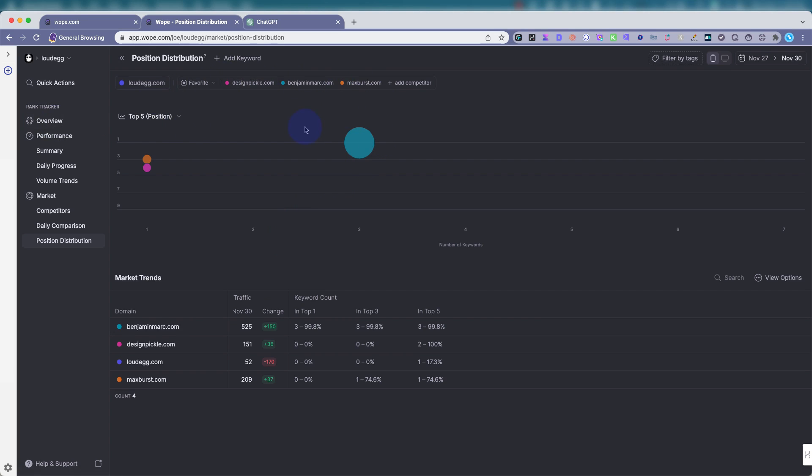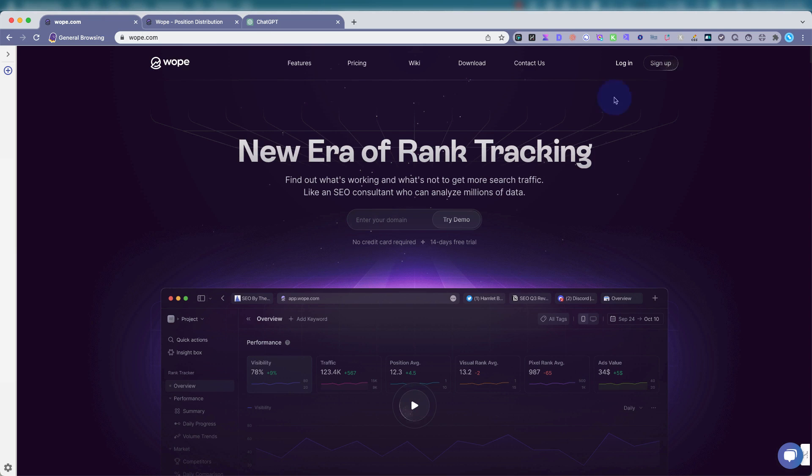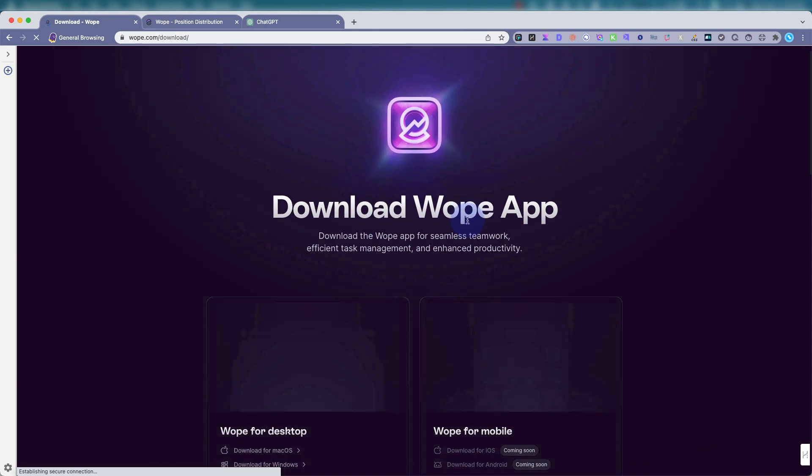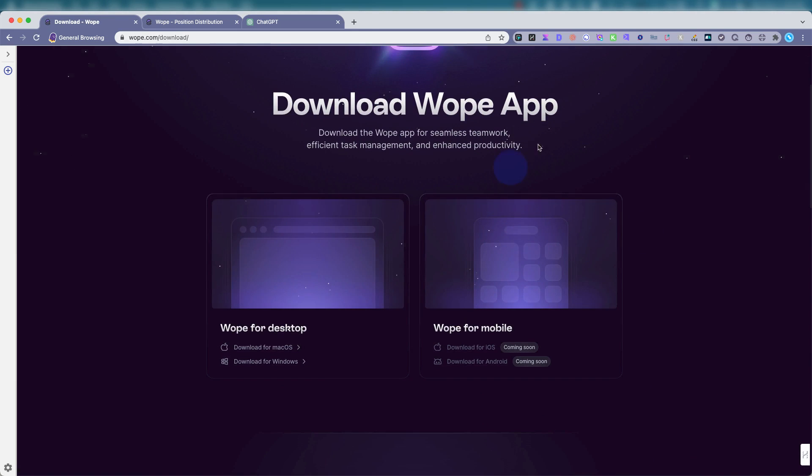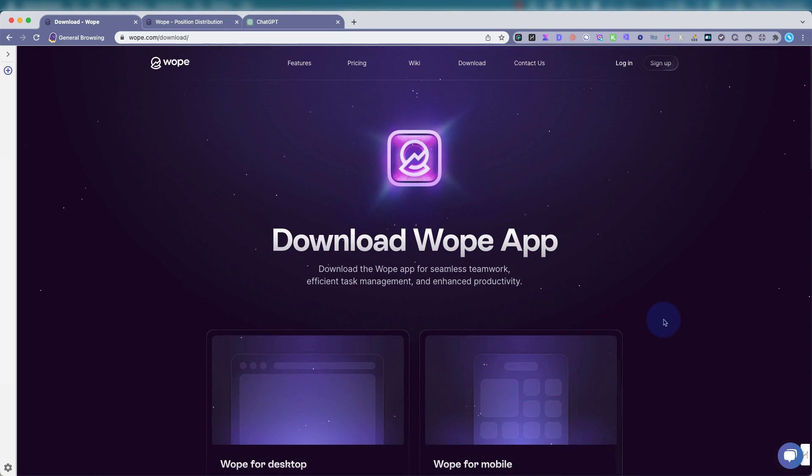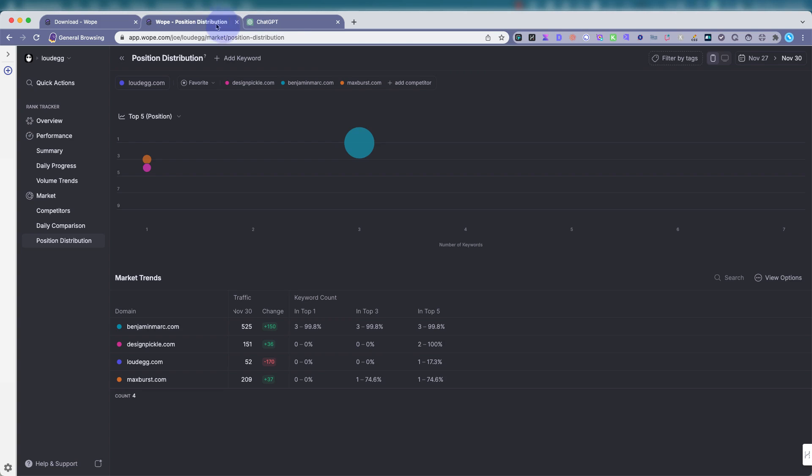Also, WOPE just released a desktop app, so you can download that. That's over here. So if you just want to work locally and a little faster, you could download it for Mac or for Windows, and they have a mobile app coming soon.